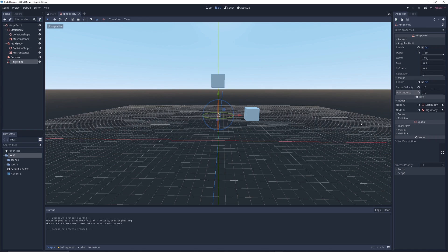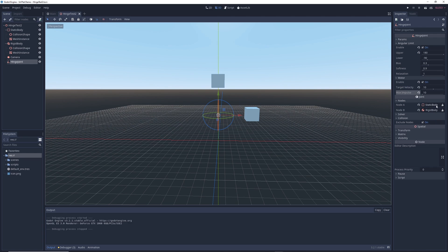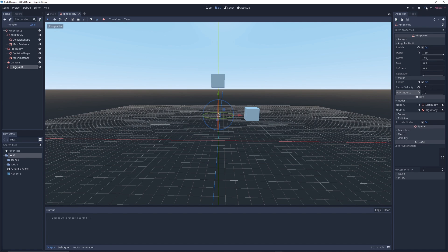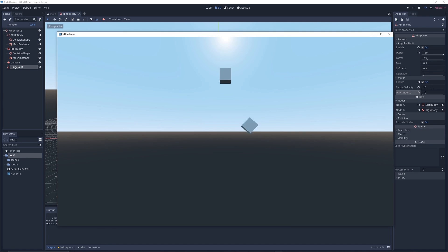Now let's look at one more property on the hinge joint. Under this tab called collision, you'll see something called exclude nodes. By setting this to on, what this does is it makes the two nodes that you've connected to the hinge not interact with each other. This is why if you run the scene, the rotating cube passes through the cube that isn't moving.